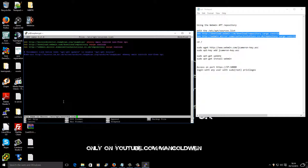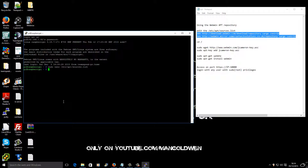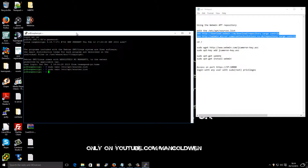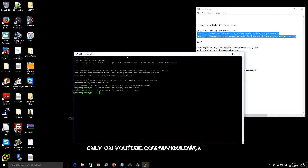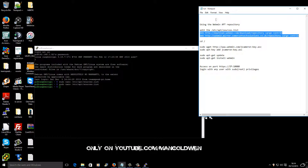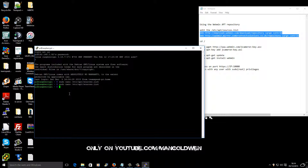Once you have inserted those lines, press Ctrl+X and save it. There we go. I'll open it again just to make sure it has been saved properly.